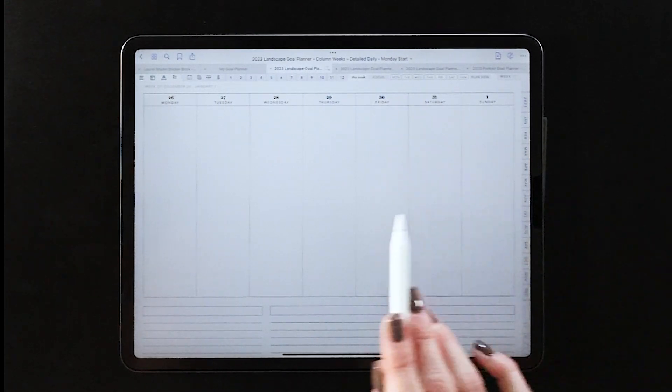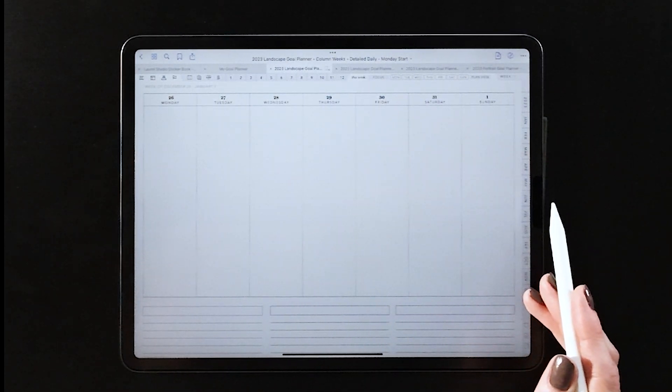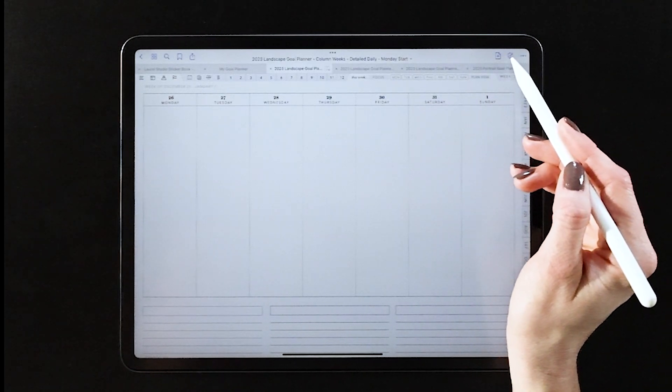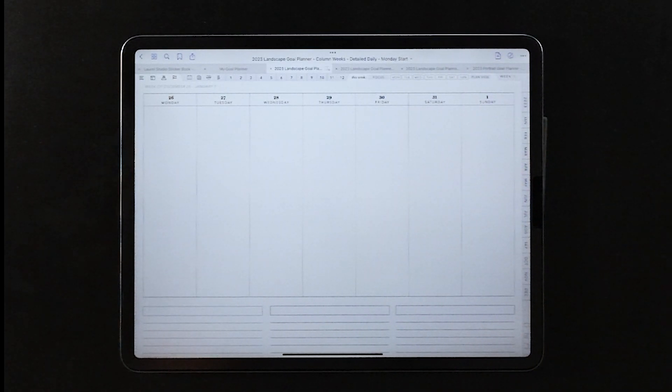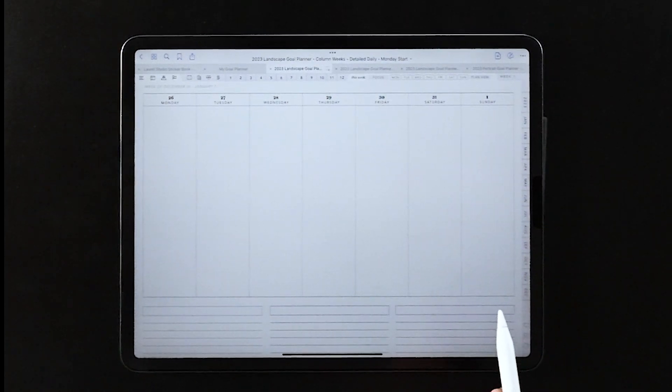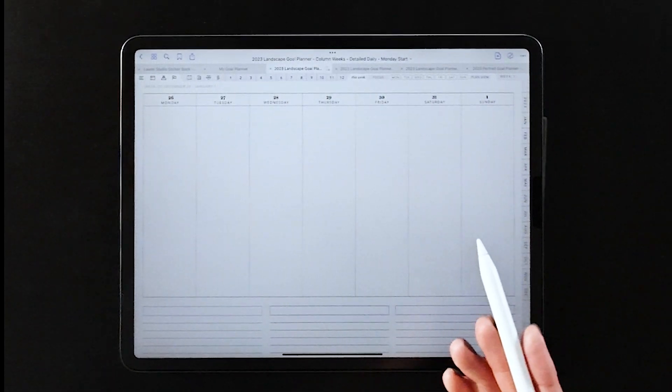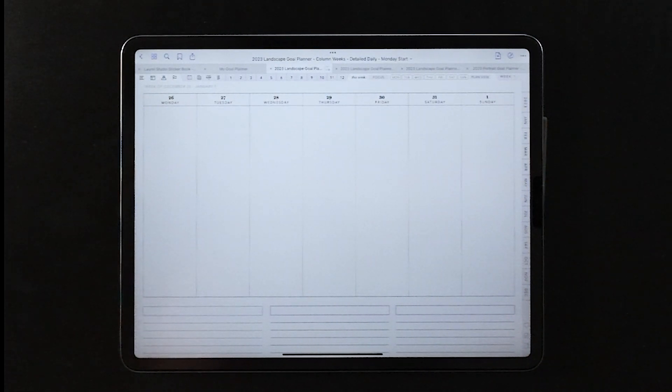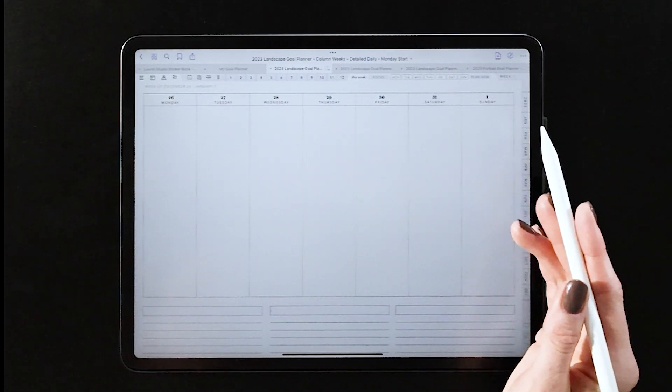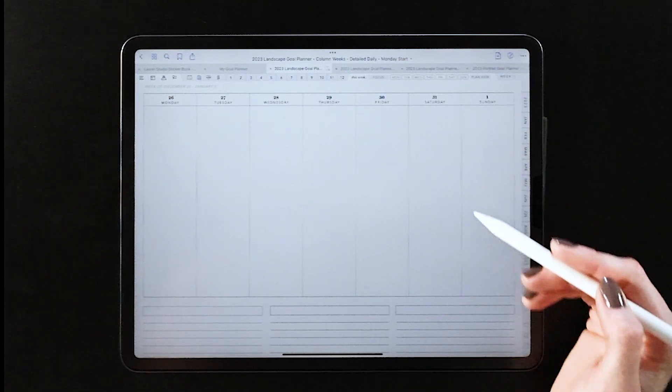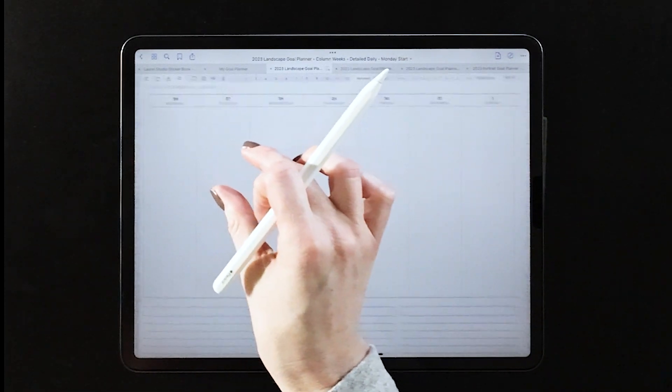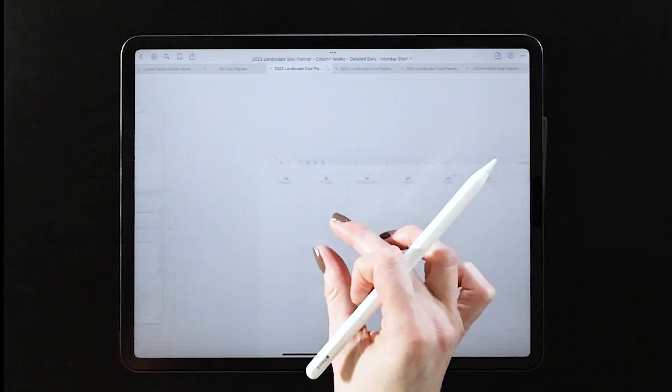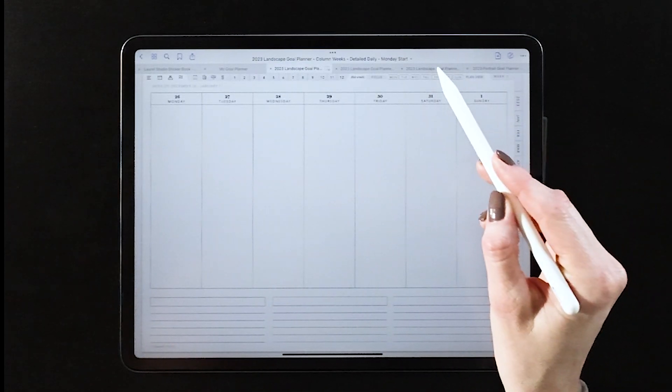I'll show you the different weekly versions first. Now you can see this is your vertical column weekly view, and each of the days of the week have their own column. This one actually gives you the most flexibility in terms of switching up the layout with stickers. I'll show you that in a second, but you can see each day is listed there.